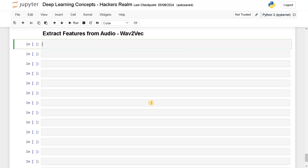Hi everyone, this is Ashwin here. In this video, we're going to see how to extract features from an audio file using wave2vec2. We already seen how to extract features using MFCC, which is a traditional feature extraction method, but recently many new models came with lots of data trained on. So instead of relying on the traditional methods, we could also rely on neural network based feature extraction. So that's what we are going to see in this video. Let's dive into the tutorial.